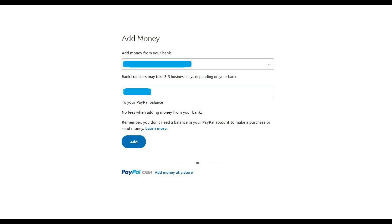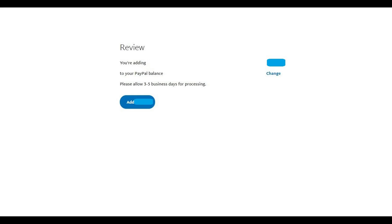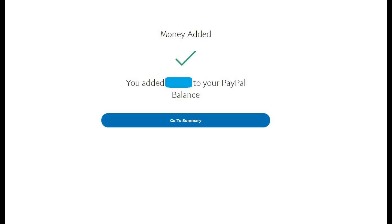Step 5: Enter the dollar amount you want to transfer in the Amount field. Review the information you entered to ensure it's correct, and then click the blue Add button. You'll land on the Review screen, where you can review the amount you're transferring one more time to ensure it's correct. Step 6: Click the blue Add button on the Review screen after reviewing the information. A Money Added screen appears with a green check mark, noting that you have successfully added the dollar amount you specified to your PayPal account.